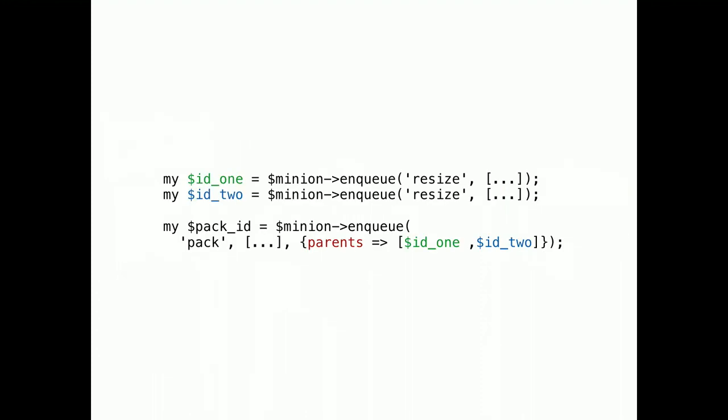That's what job dependencies are for. You enqueue your resize jobs and the follow-up pack job together at the same time. And use the parents option to declare the relationship with job IDs. Now, the pack job can only run if its parents are finished.